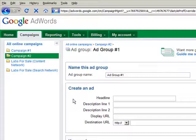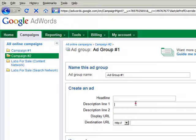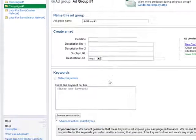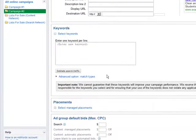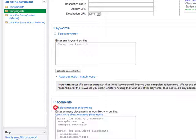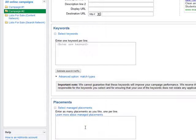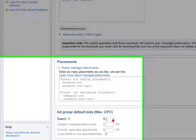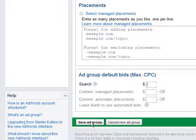Step 6: Name your new ad group, then follow the instructions to create your ad and your destination URL. Add keywords, placements, or both, then fill in your maximum bids and click Save Ad Group.